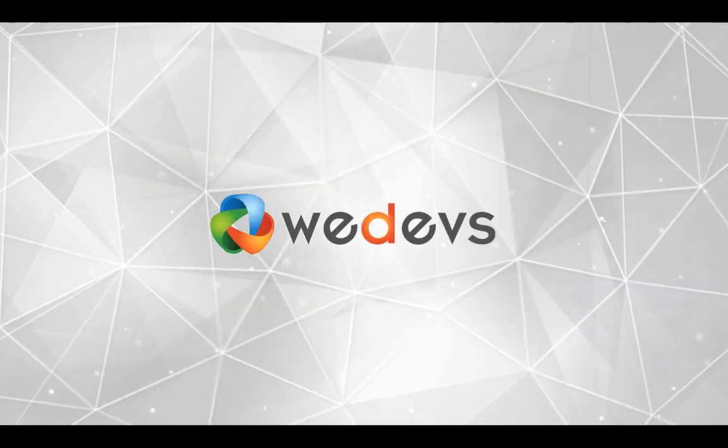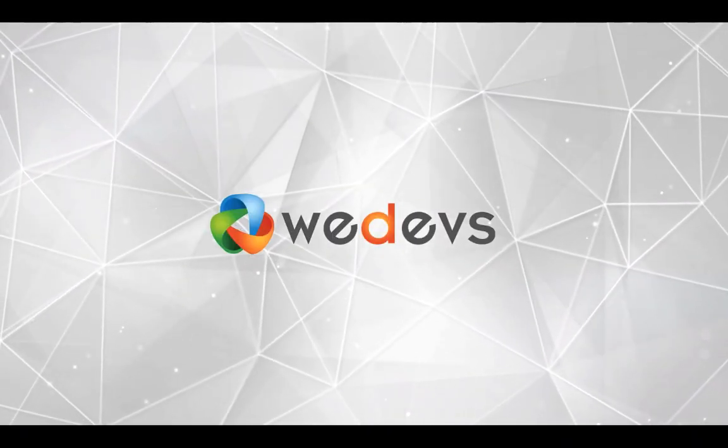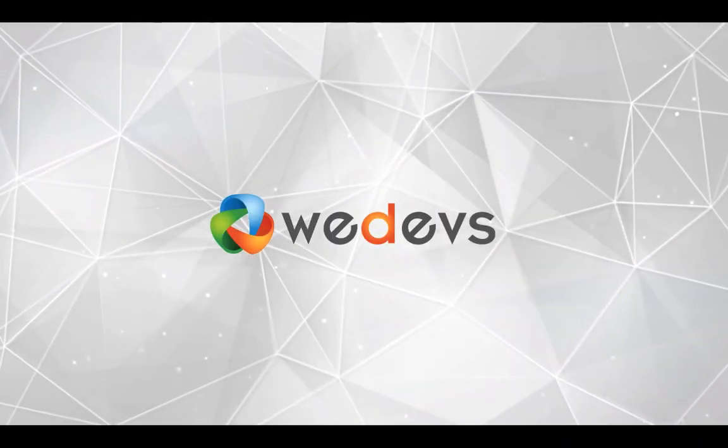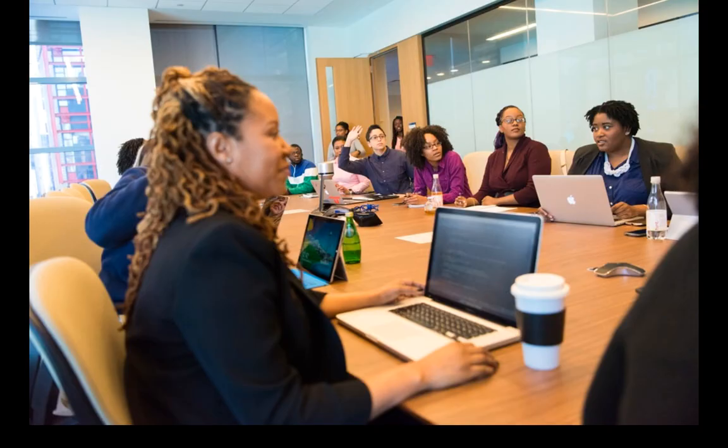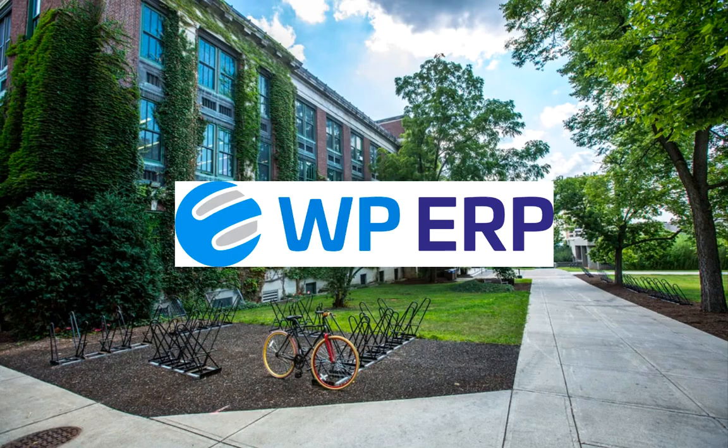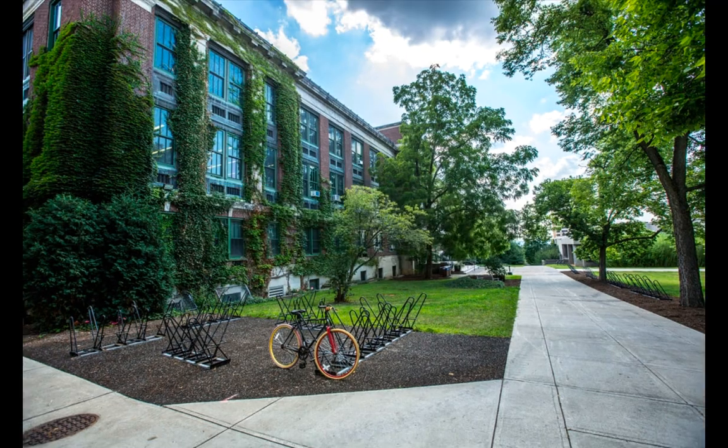Hello, this is Arshadina from WeDevs. In today's session, we're going to show you how to build a school admin system using the WordPress ERP module. Over the past 20 years, almost every school administrative system has become automated. So let's start.